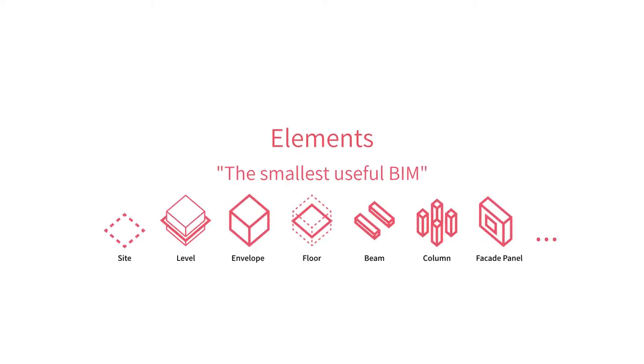It's a library and schema for consistently and flexibly describing the systems and objects that make up the built environment. These are a few of the element types we support, but more are getting added all the time.